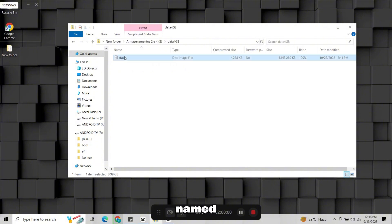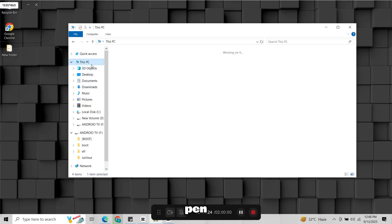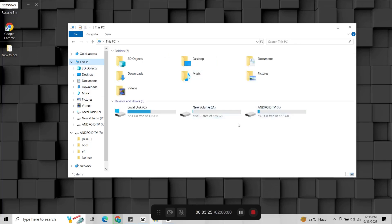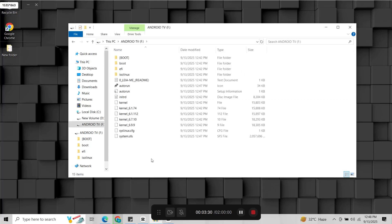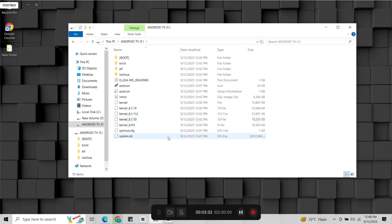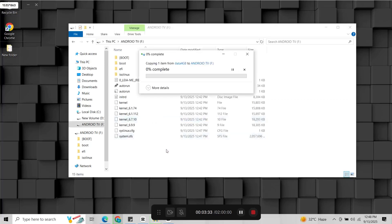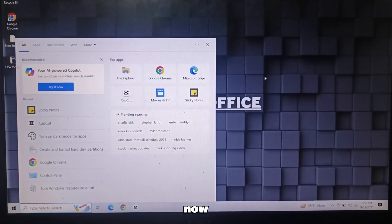Copy the file named data and paste it into the root directory of your pen drive. And your Android TV bootable pen drive is ready.